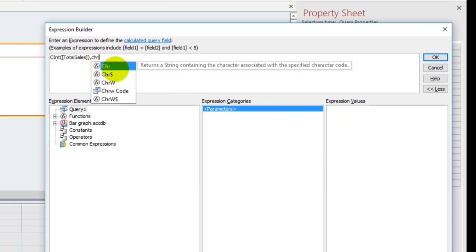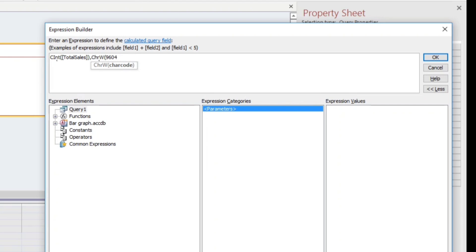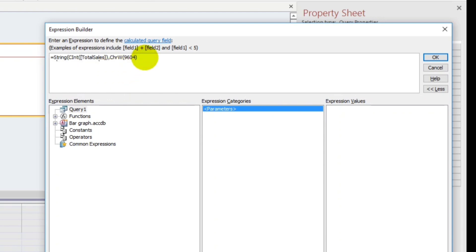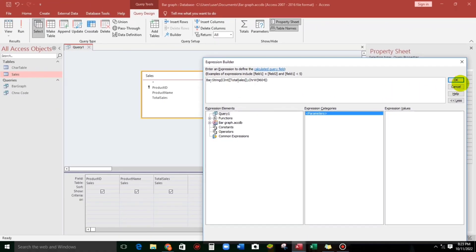By the way, there are two options: Chr and ChrW. The Chr has a limited set of symbols and characters, unlike ChrW. So we're going to use ChrW, and I'm going to use 9604. And before I forget, I will convert it to string — so I will type String. Then add additional open and close parentheses. And by the way, let's name the field 'bar graph'. Click OK.